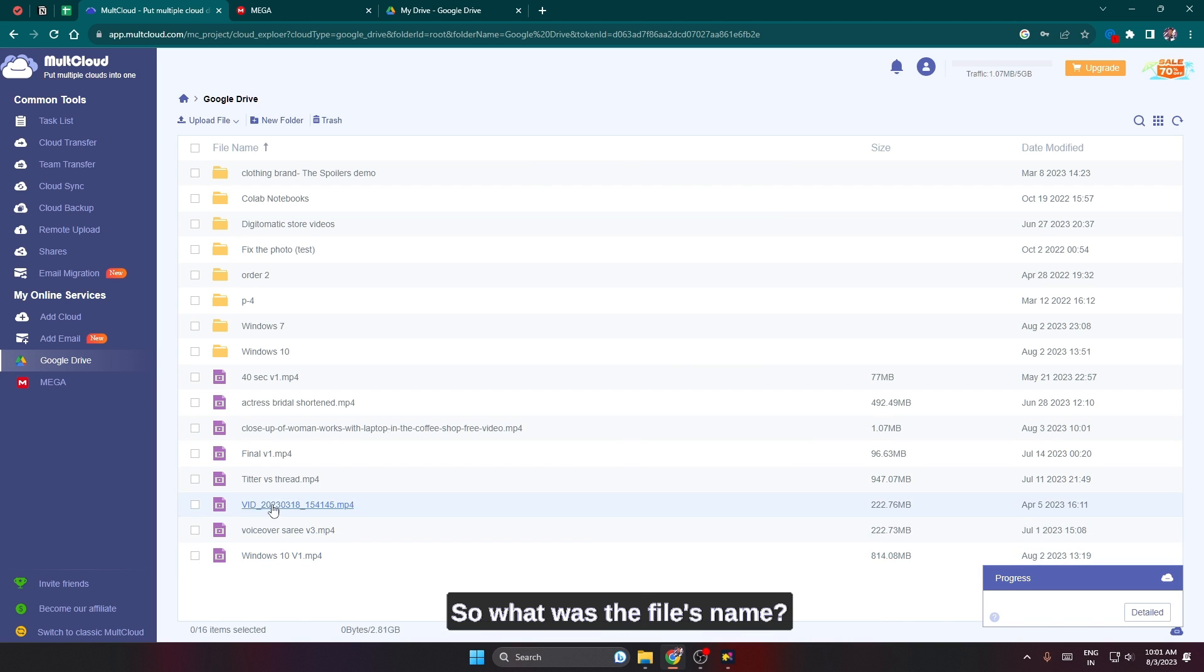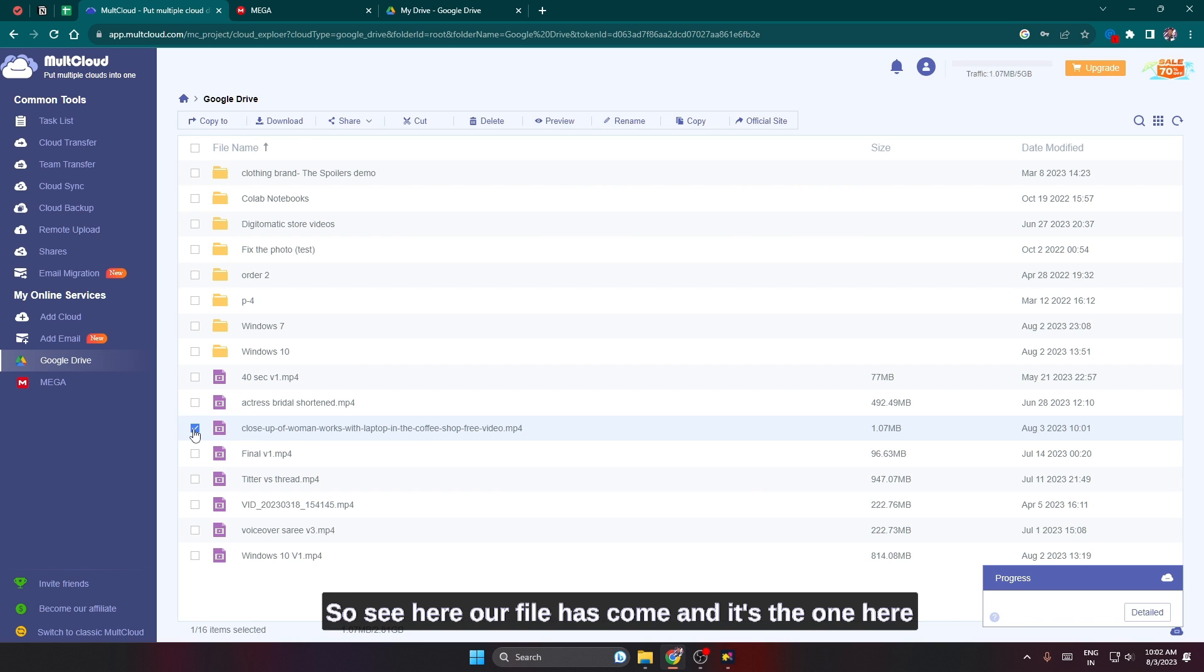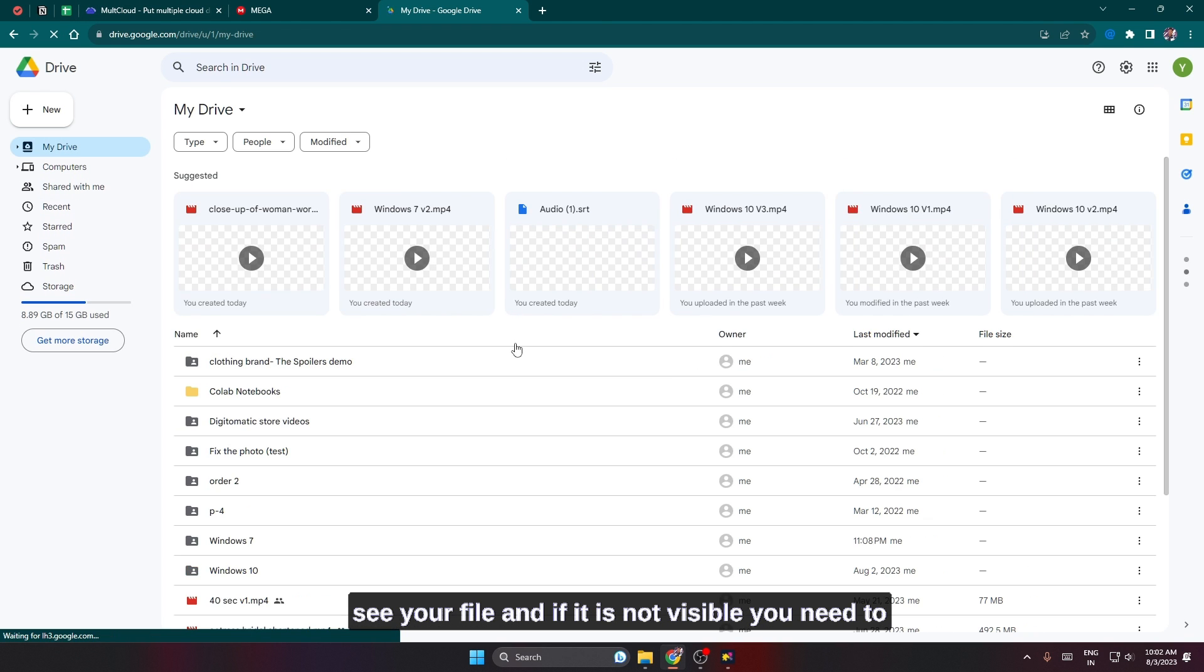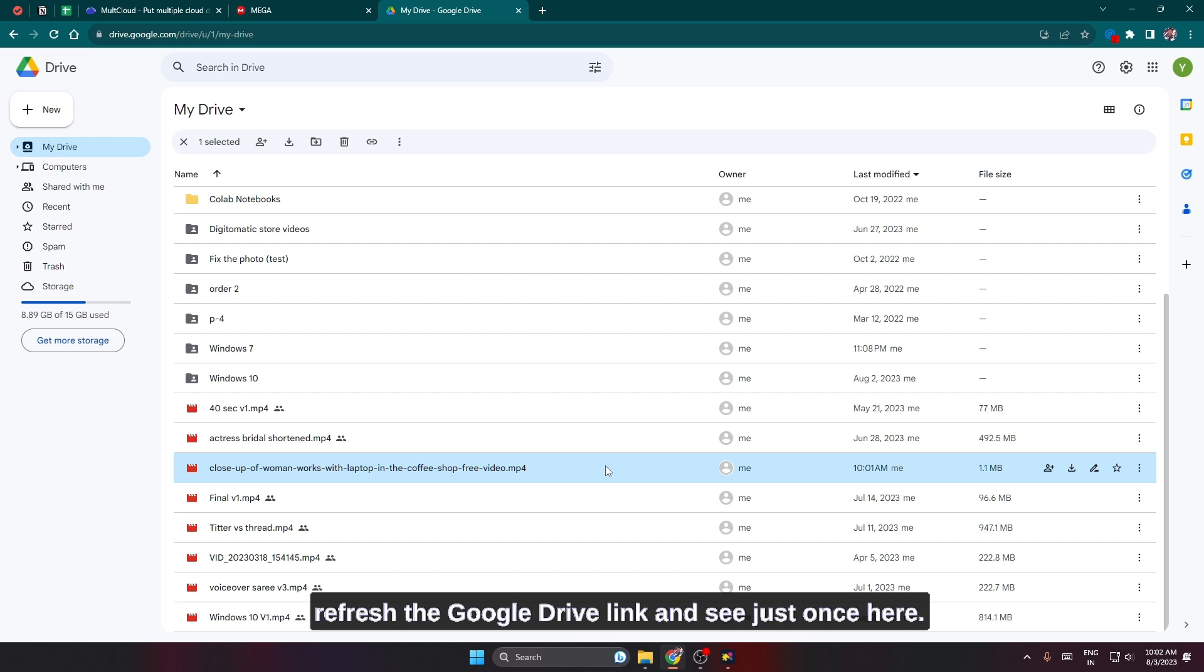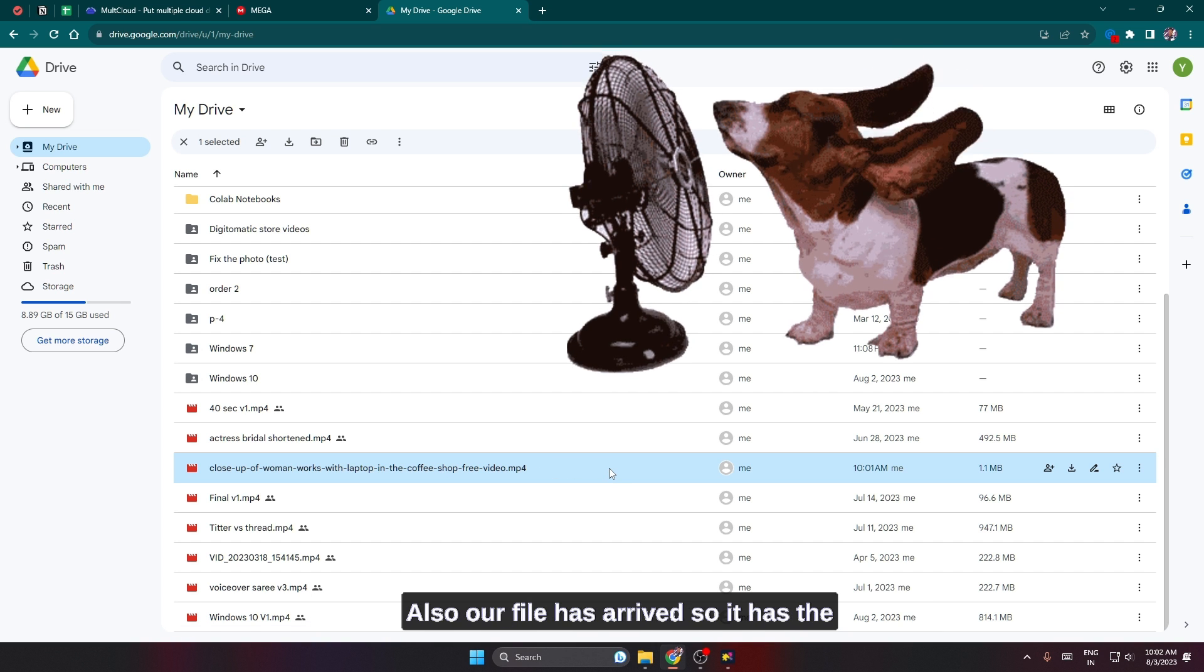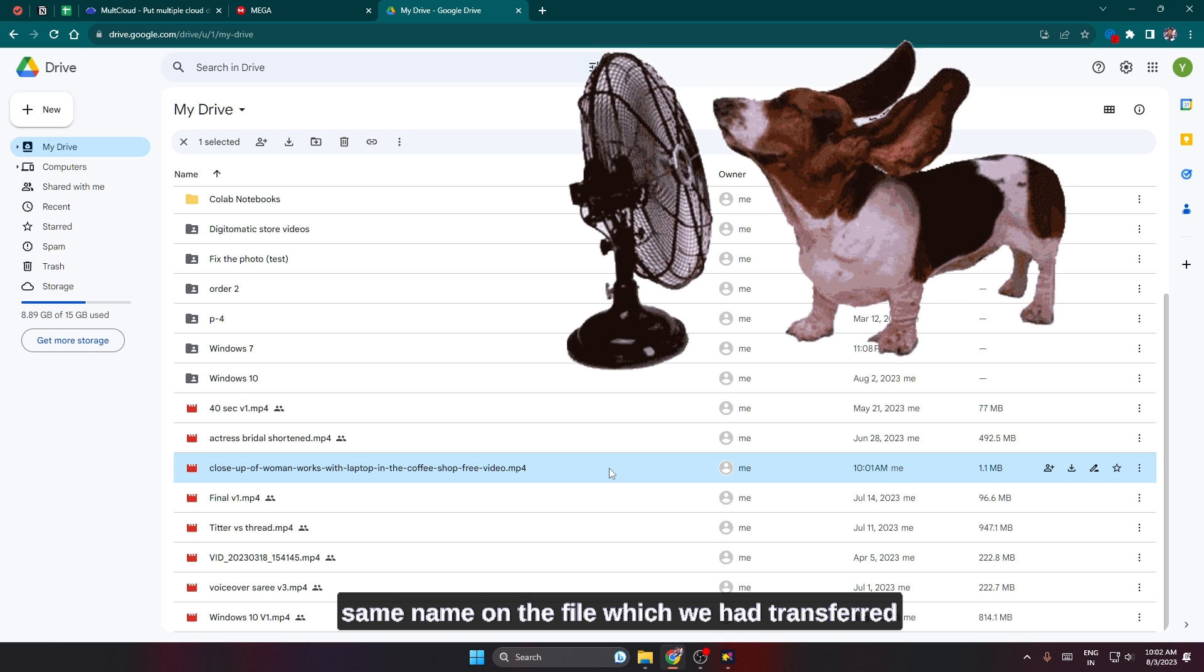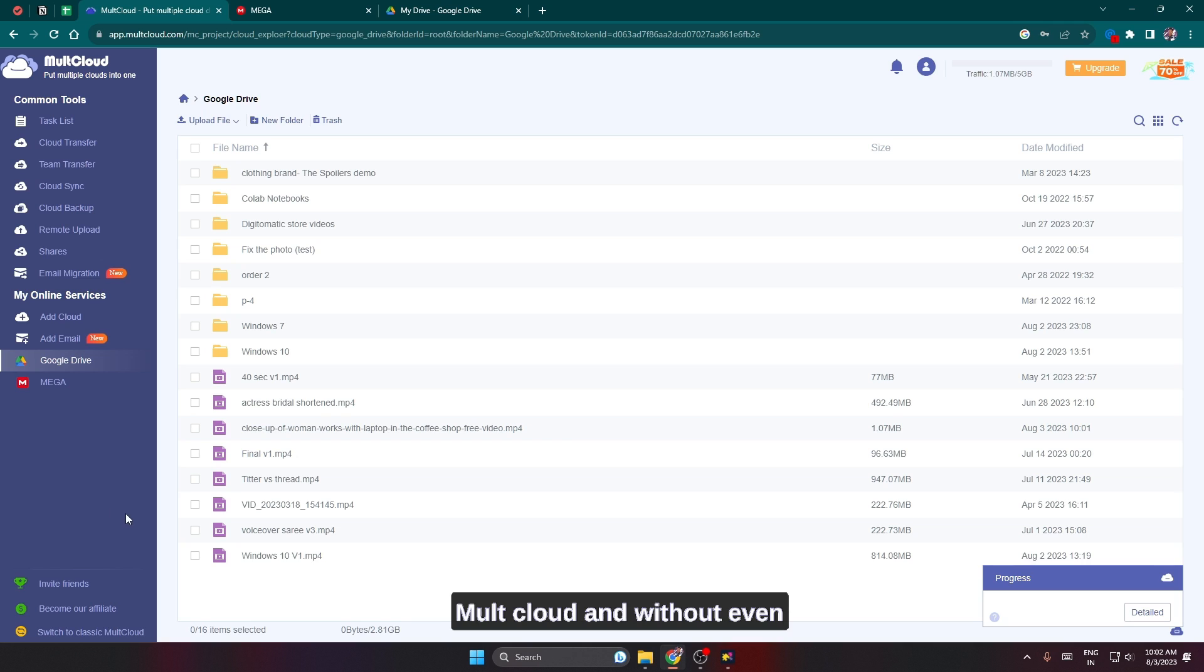I'll cross from here and now I'll go and open my Google Drive within my MultCloud. So what was the file's name? It was closeup of woman works with a laptop. See here our file has come and it's the one here. I go to my Google Drive over here and you can see your file, and if it is not visible you need to refresh the Google Drive link. See, here also our file has arrived.